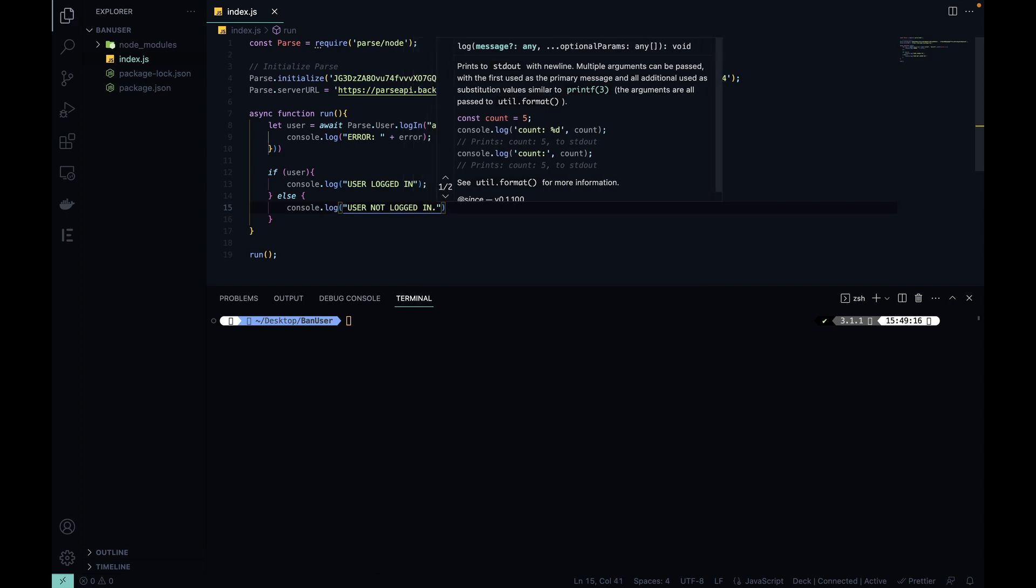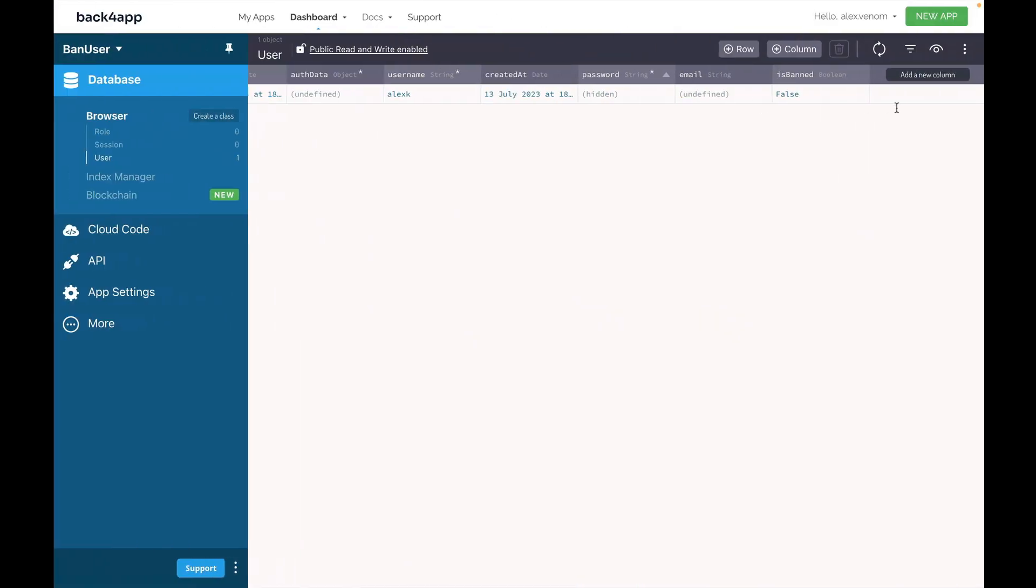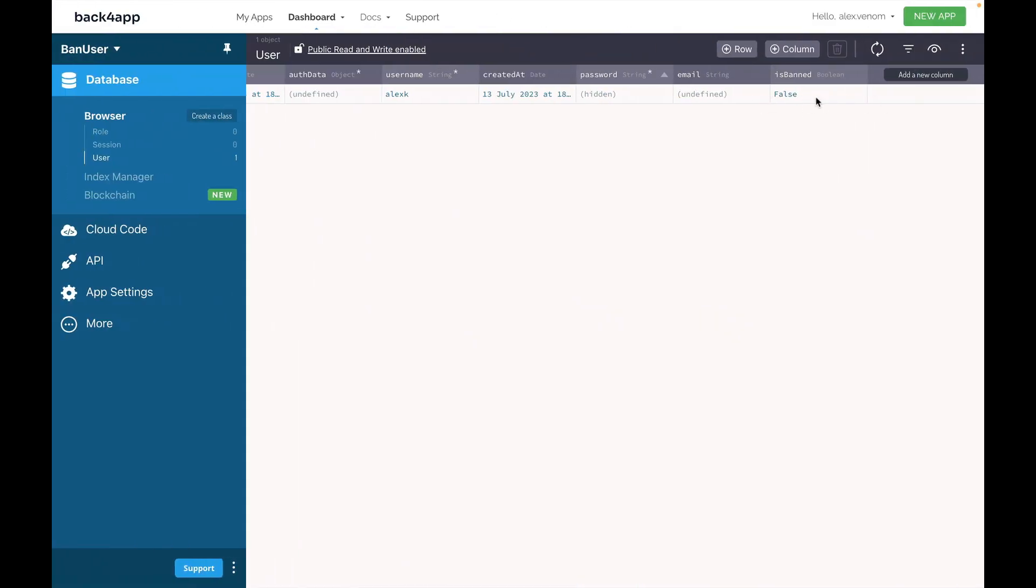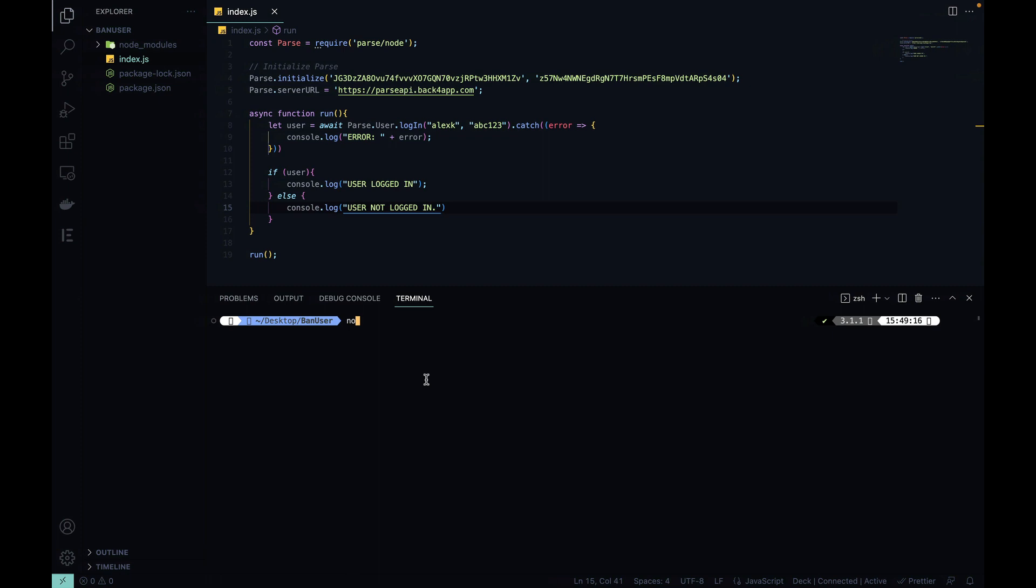I'm going to save this and just run. Now, remember, this user is not banned right now, so it should be able to log in just OK. Node.index.js, hit enter, and there we go, user logged in.